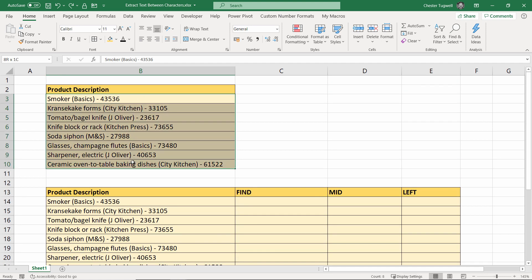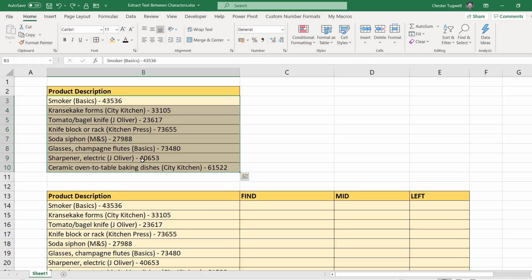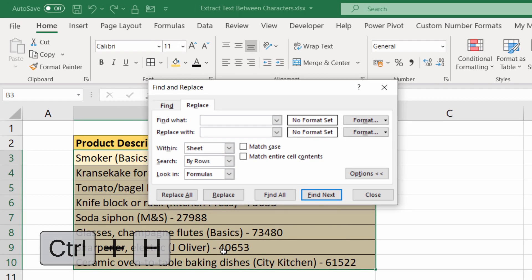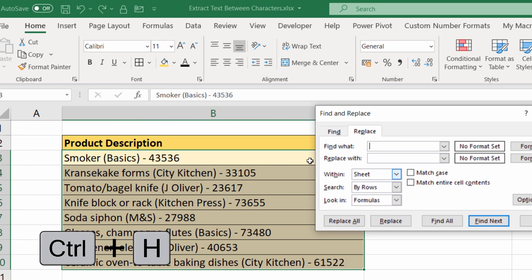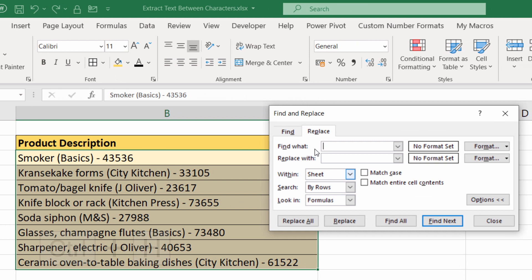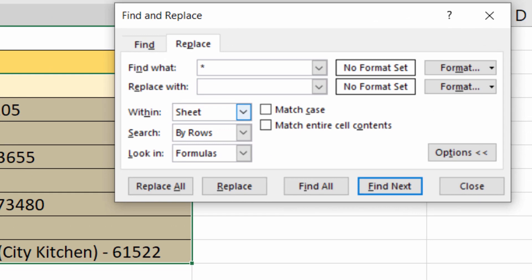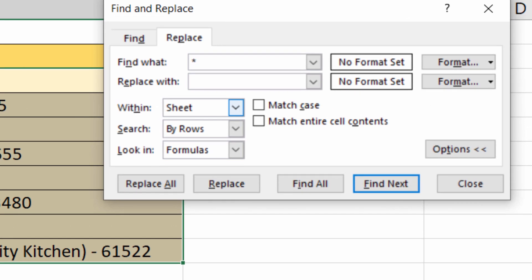What we want to do first of all is find everything up to the first open bracket. So what you do is asterisk open bracket—that basically means find everything up to the open bracket. Replace with nothing, replace all. See what it's done there.